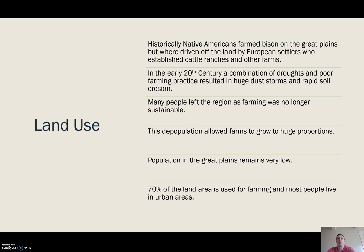The settlers replaced the Native Americans with farms raising livestock — largely cattle — and arable farms as well.